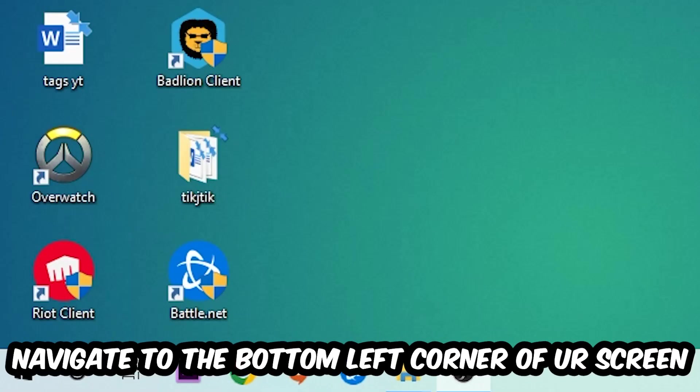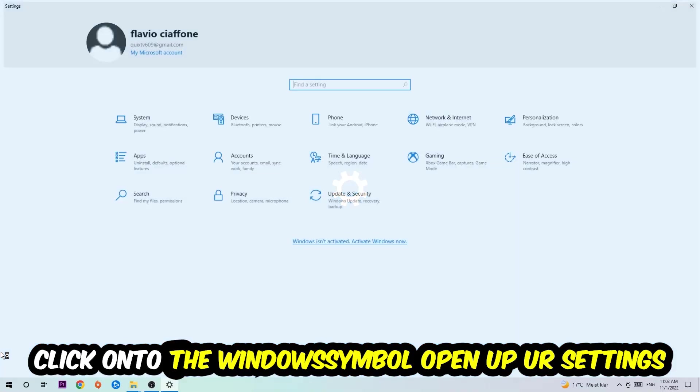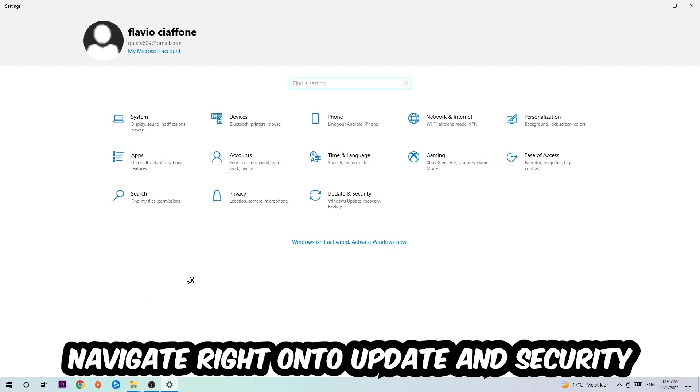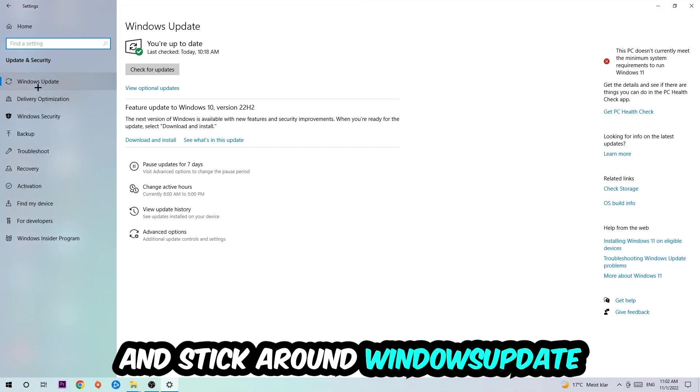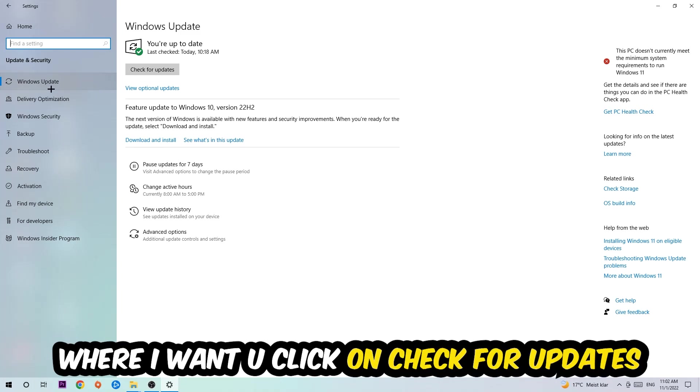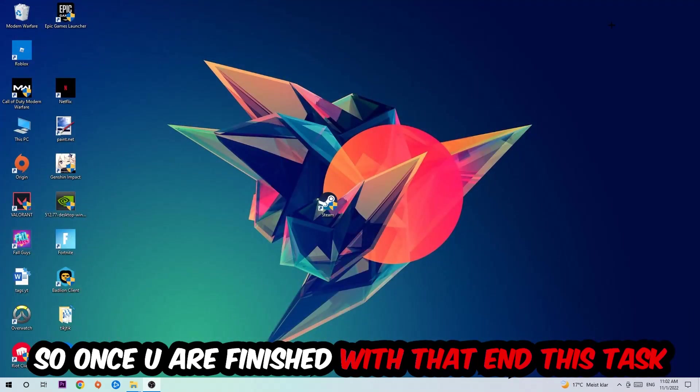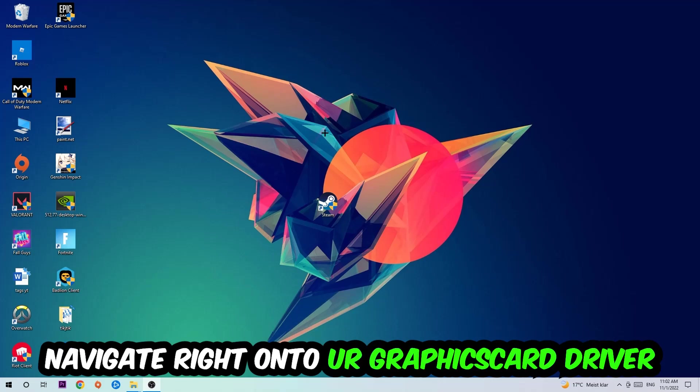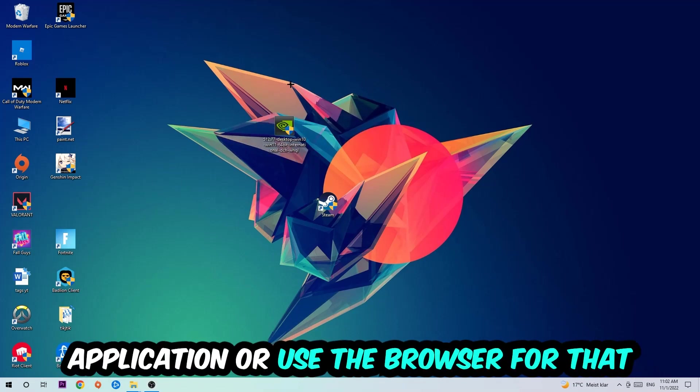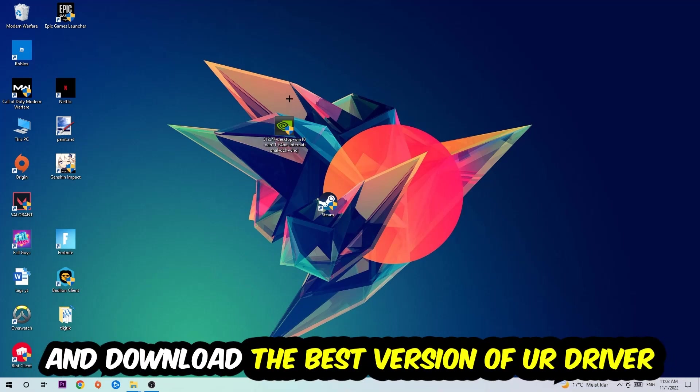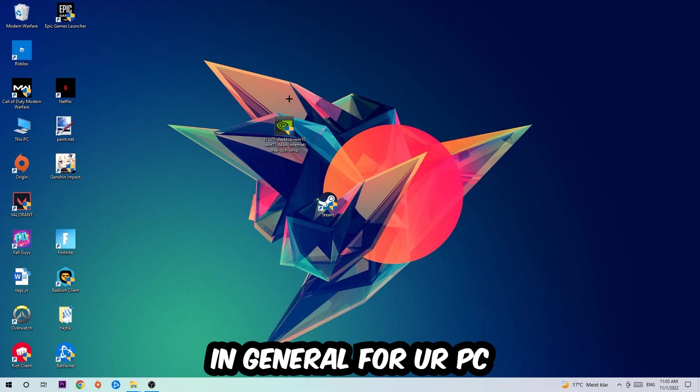Navigate to the bottom left corner of your screen, click into the Windows symbol, open up your Settings, navigate right onto Update and Security, and stick around Windows Update. I want you to click into Check for Updates. Once you finish with that end this task, navigate right onto your graphics card driver application or use the browser for that, and download the latest version of your driver just to provide the best possible performance in general for your PC.